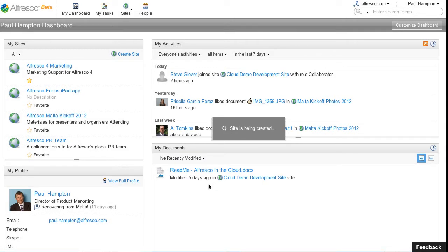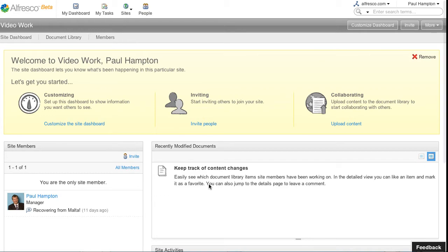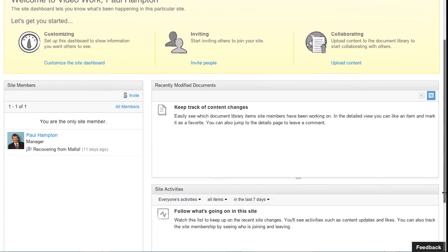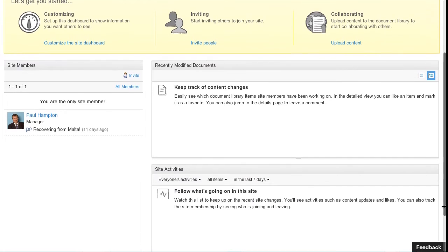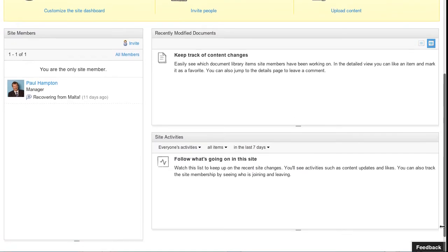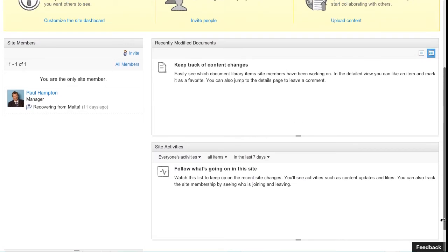Now Alfresco will go off and create a new area, a new site where we can start collaborating with others. Here's the default dashboard. As you can see I'm the only site member.